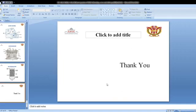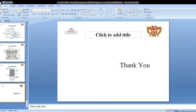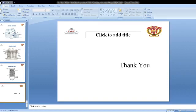Thank you. Today we discussed fire tube and water tube boilers, their comparison, and boiler mountings and accessories. Tomorrow I will discuss high pressure boilers, their types, boiler efficiency, and equivalent evaporation. If you have any doubts from today's class, please comment in the comments box or contact via WhatsApp. Thank you.